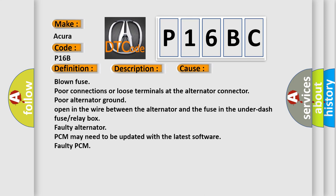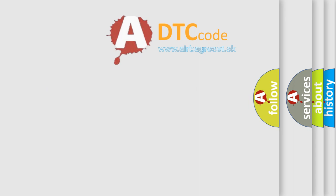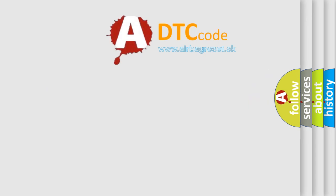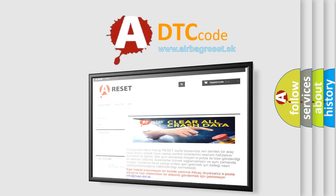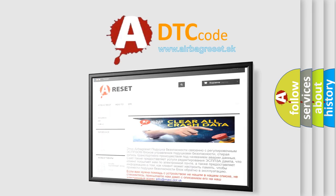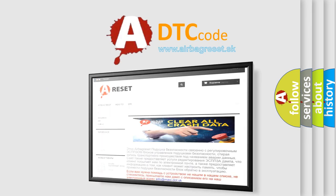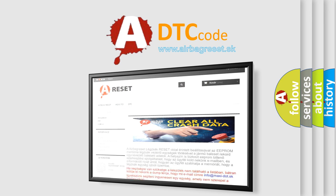The Airbag Reset website aims to provide information in 52 languages. Thank you for your attention and stay tuned for the next video.